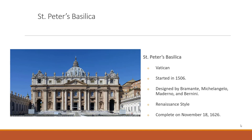Michelangelo was also an architect. One project he worked on with others was St. Peter's Basilica, built in the Vatican in Rome. Construction started in 1506 in a Renaissance style, influenced by ancient Roman and Greek architecture. It took approximately 120 years to build, being completed on November 18th, 1626. It is still in use today.